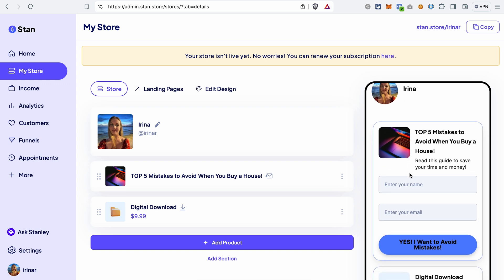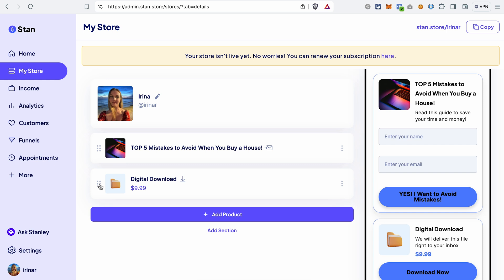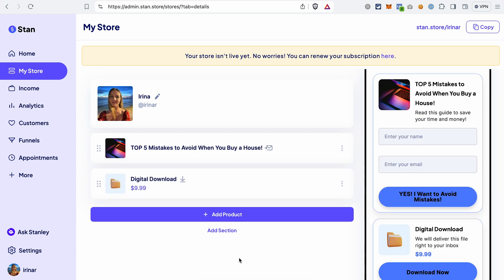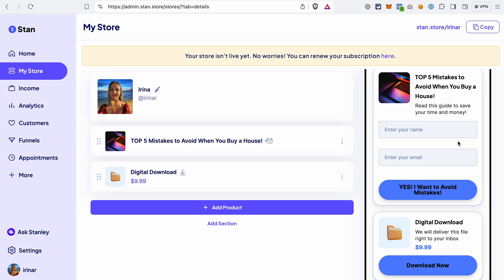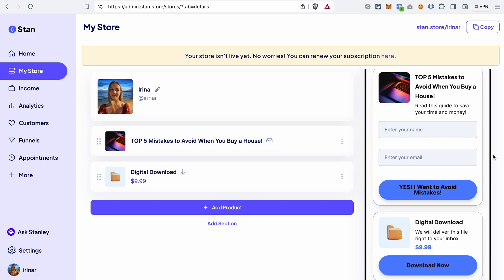Right now our store page would look like that. You can also easily rearrange the products by drag and drop. Once you have all the products you want to show or sell in your StandStore, you can grab the link to the store and put it on Instagram or any other social media you're using. When somebody clicks that link in your bio, they will see your StandStore with all the products you created and be able to opt in for your free product or buy any product you're selling.